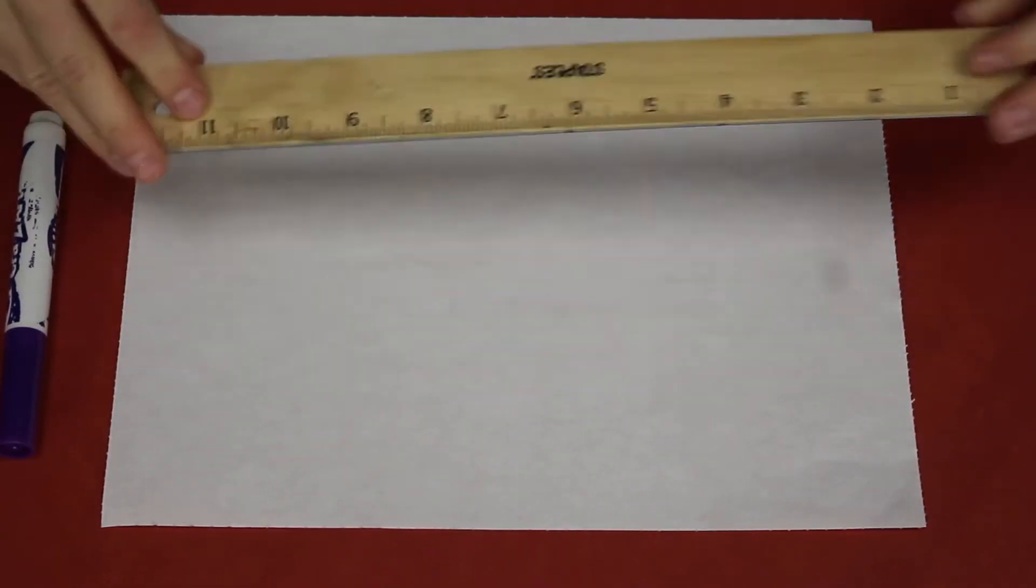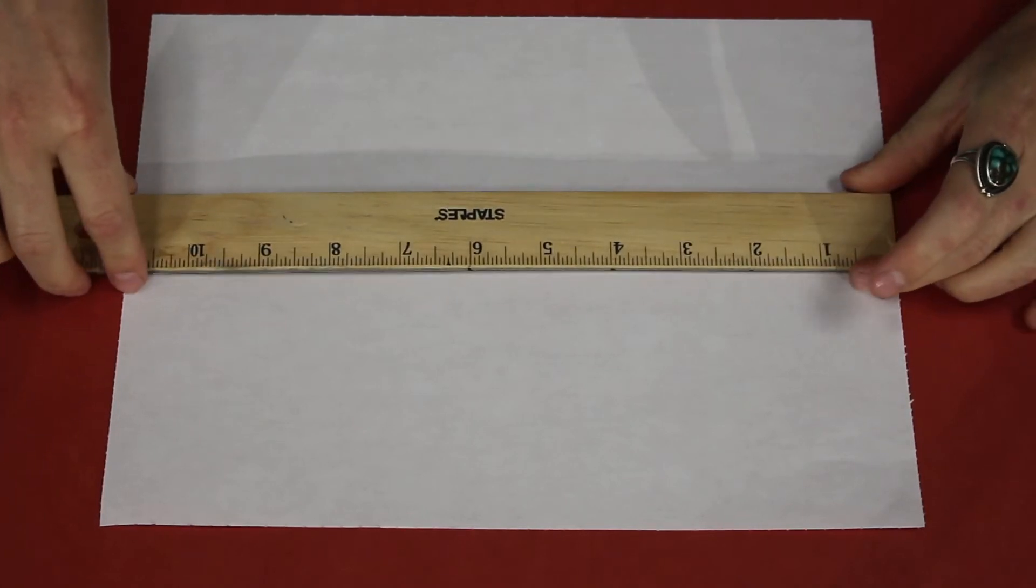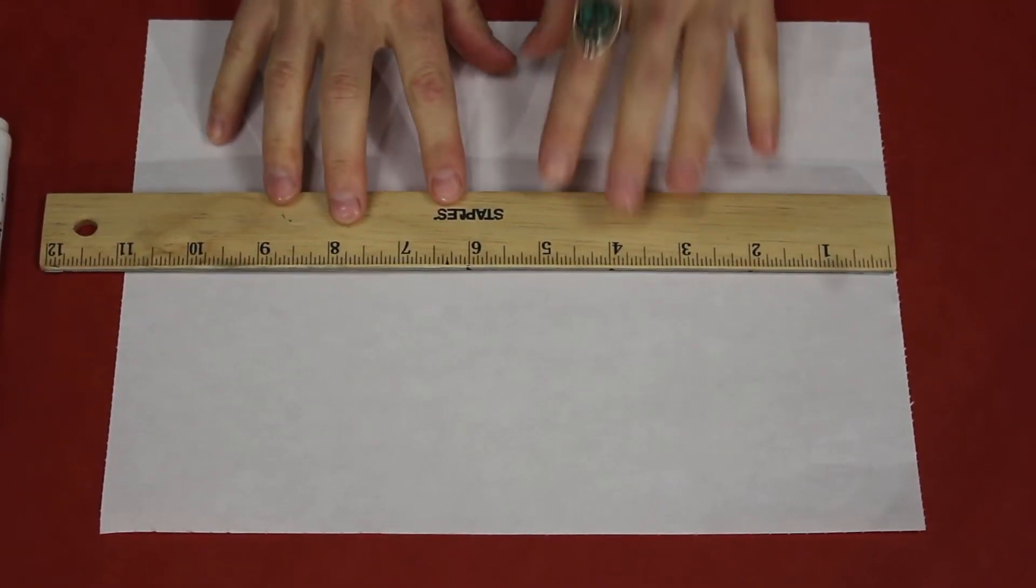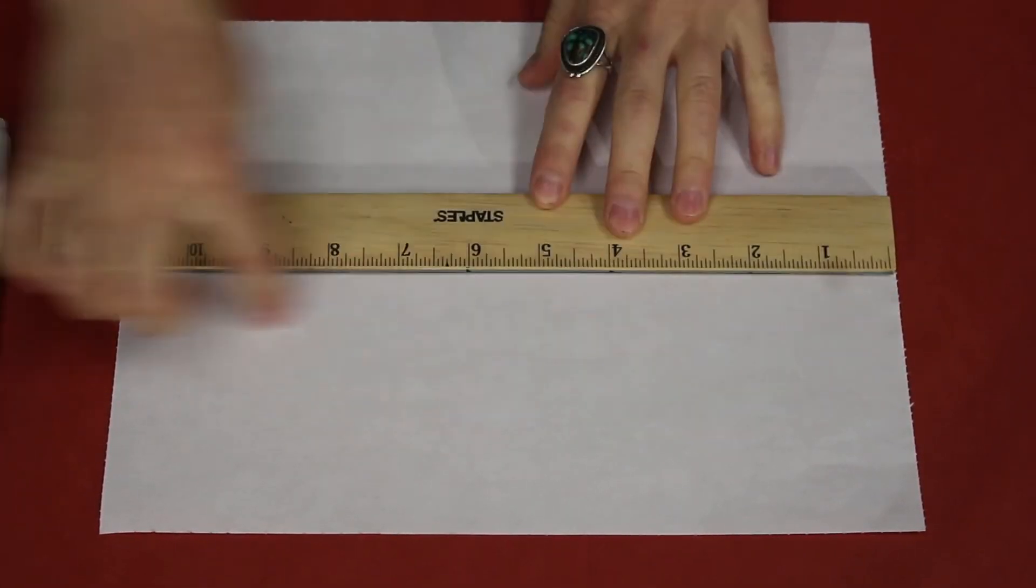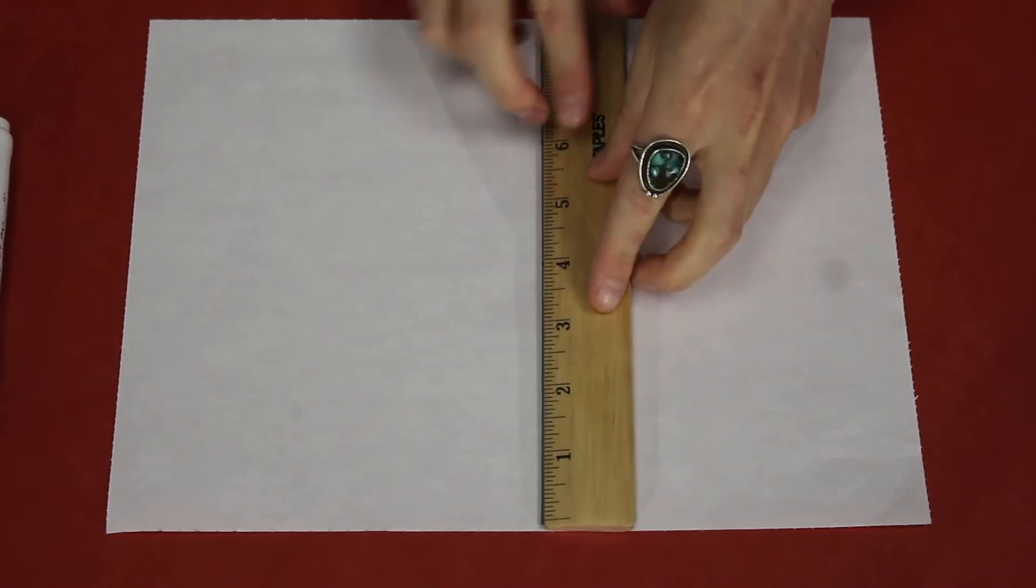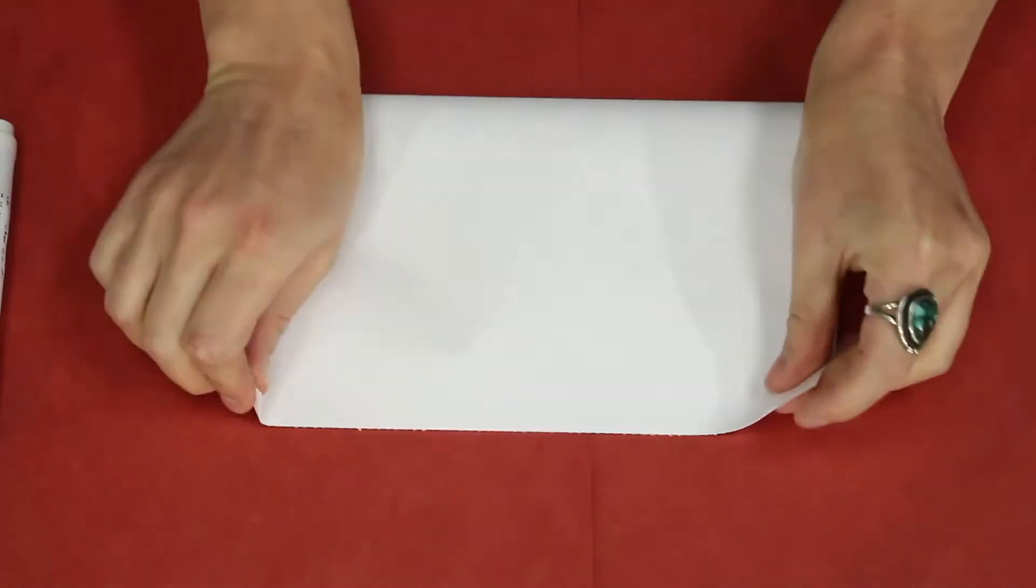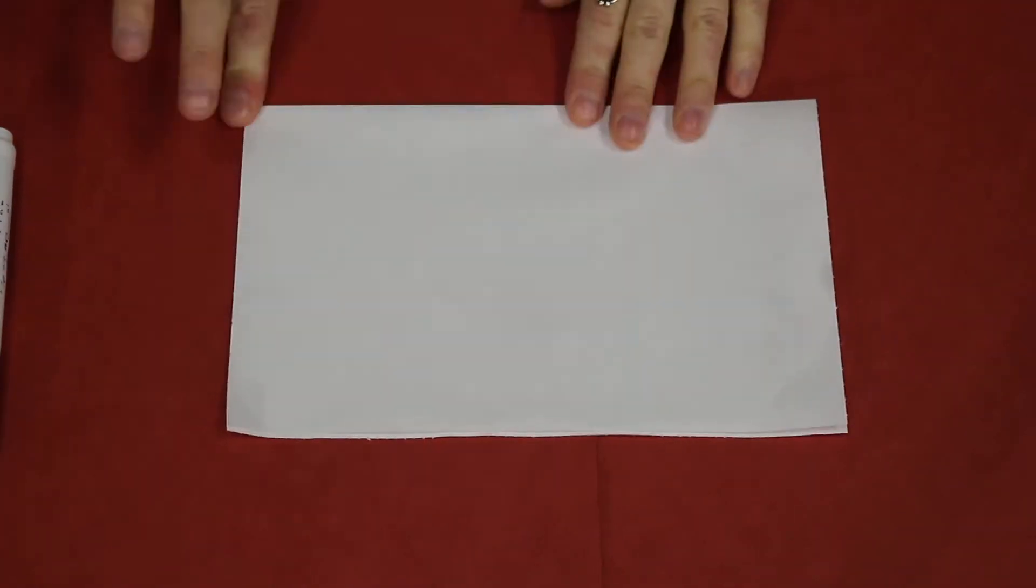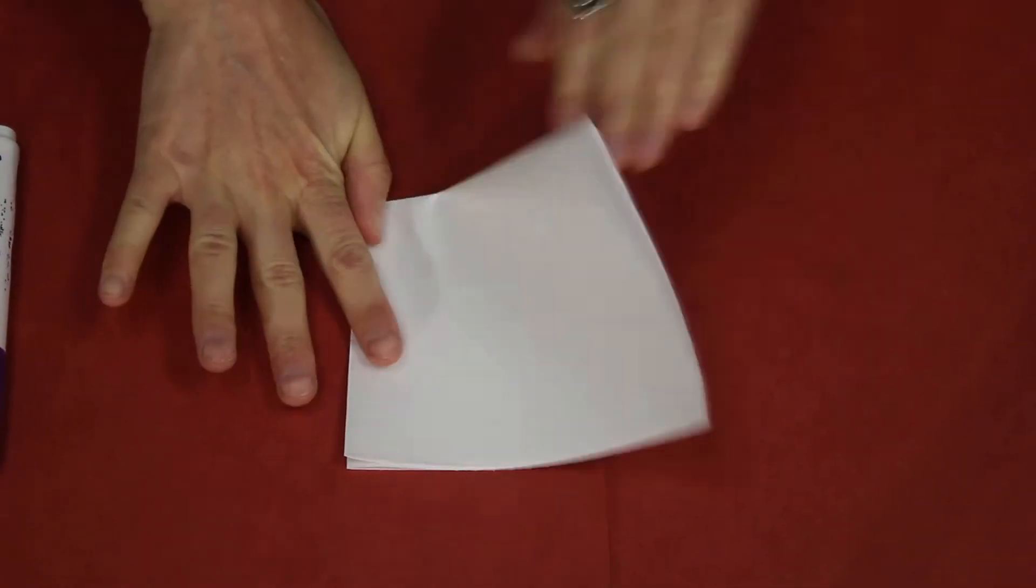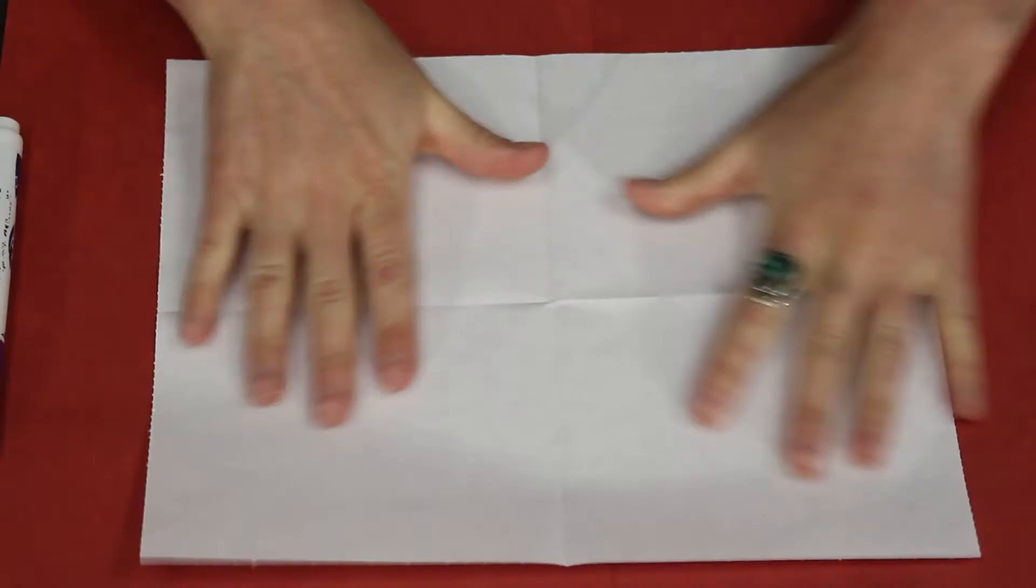All right, so the first thing that we're going to do is take our sheet of paper and draw four squares into it. You can do this with a ruler, measure and use the straight end to draw four squares. Or if you don't have a ruler handy, you can also just fold your paper in half and then fold it in half again, and then we have four equal squares.